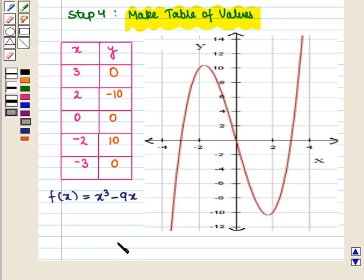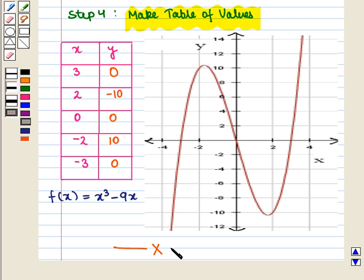Thus, in this session we have discussed how to graph polynomial functions, identifying zeros when suitable factorizations are available and showing end behavior. This completes our session. Hope you enjoyed this session.